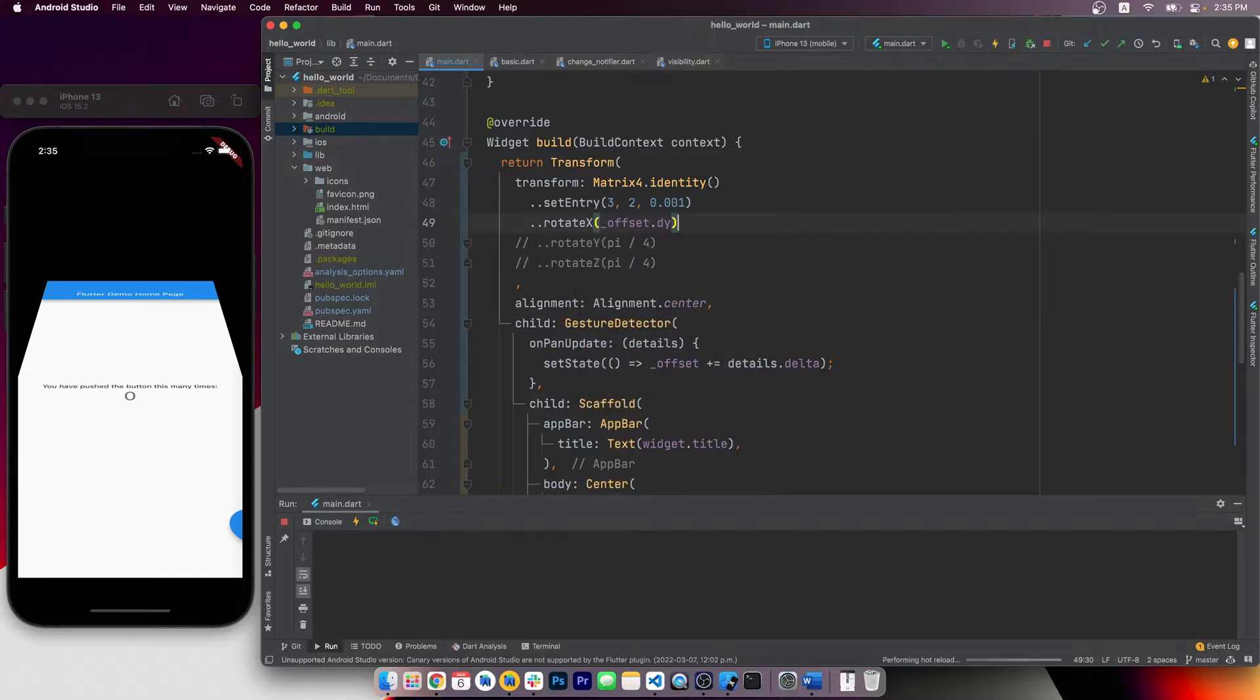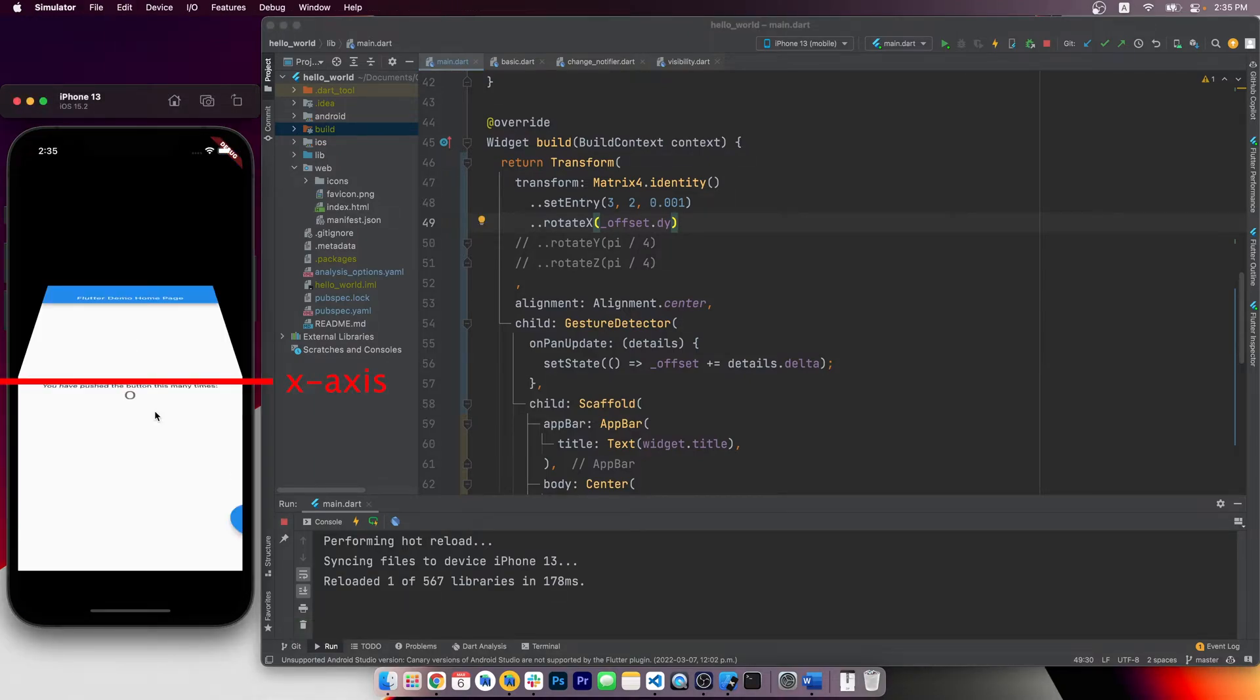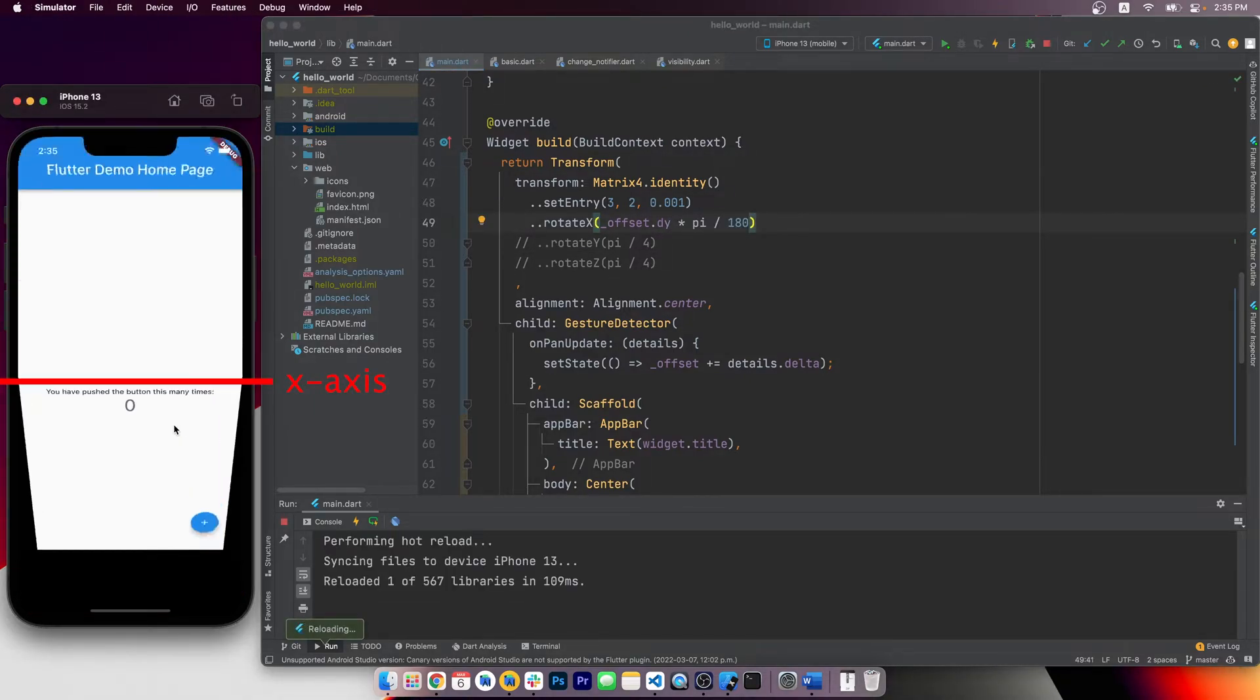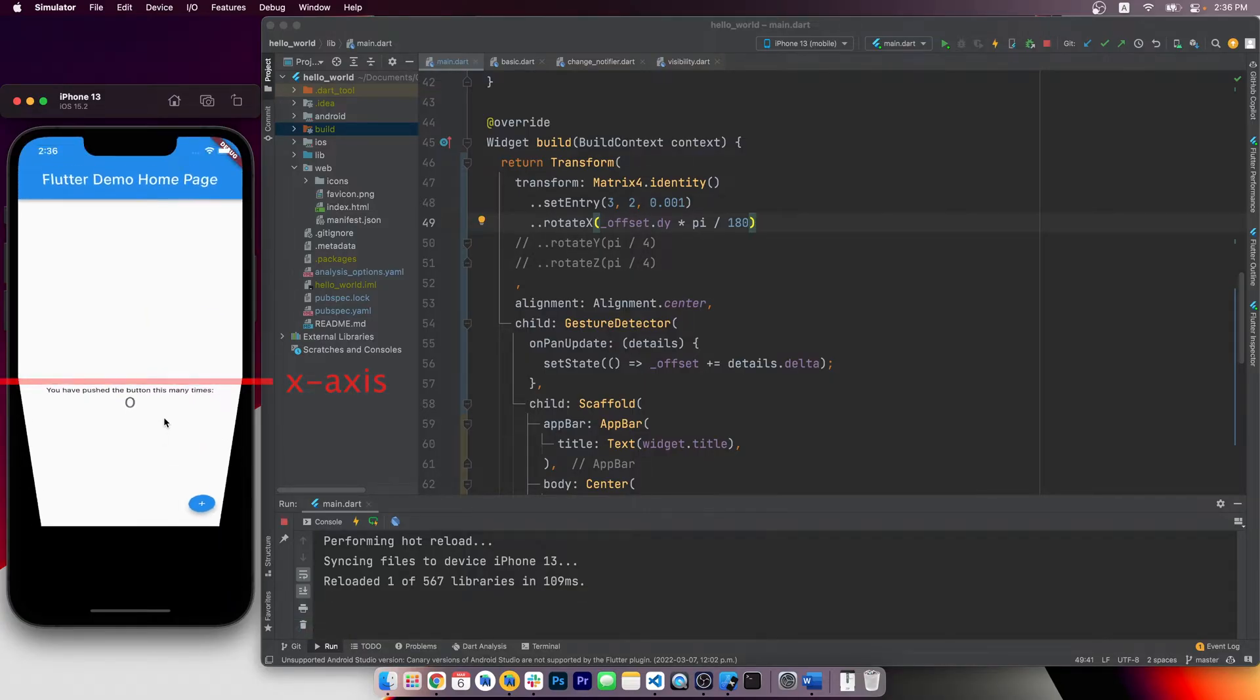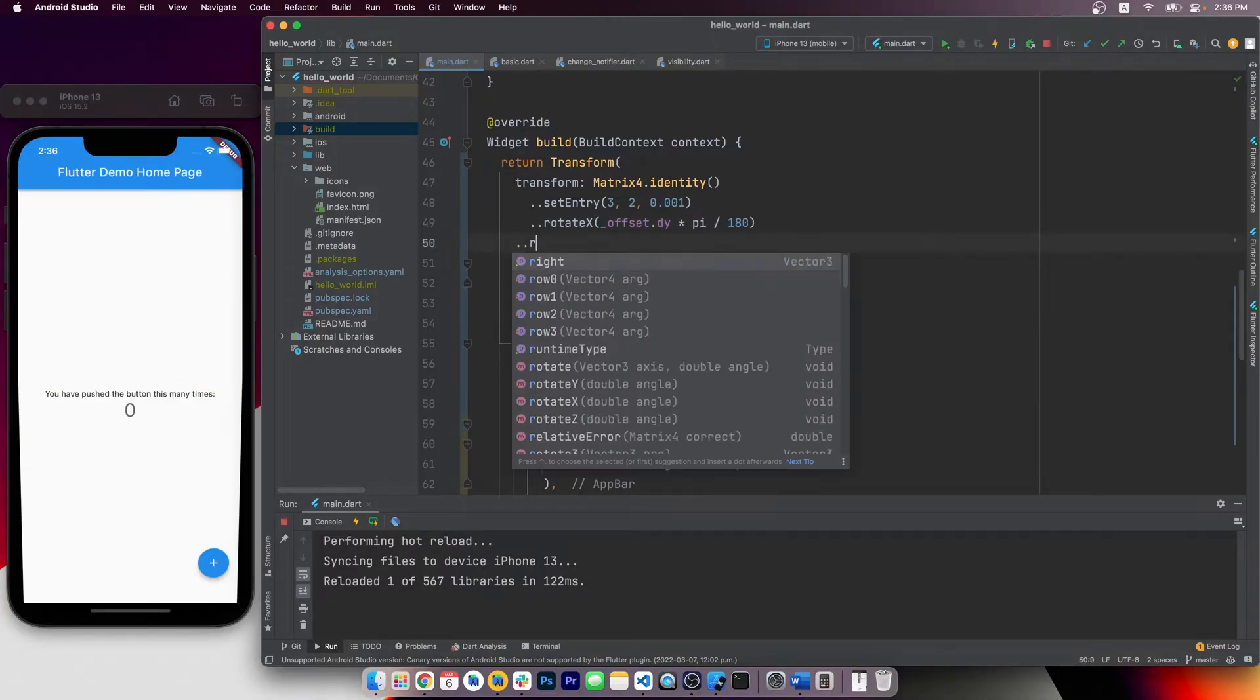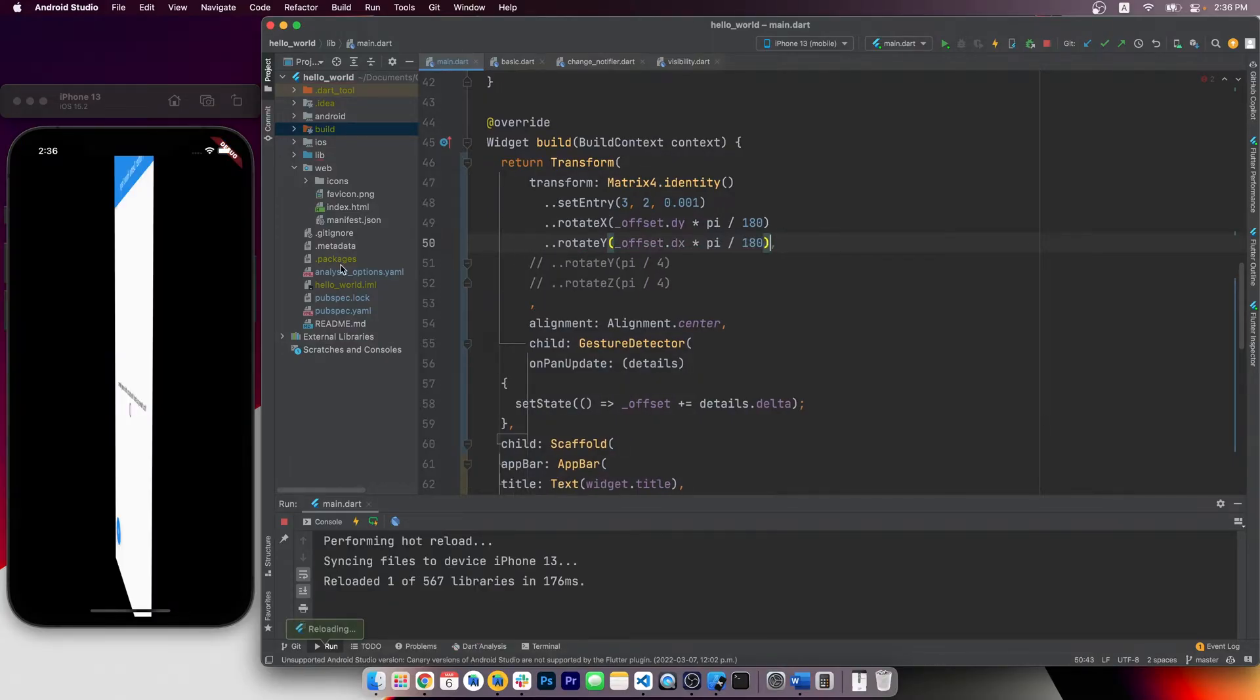And dy is actually the up and down movement on the screen. Moving up and down to make it flip around the x-axis is actually the most natural behavior. Similarly, rotate y should be based on offset.dx here.